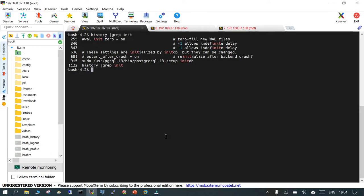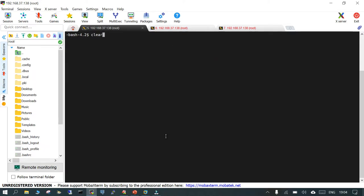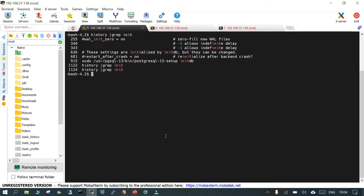When you install the PostgreSQL cluster on Linux, one of the final steps you perform is executing 'initdb' — PostgreSQL version number setup — which initializes the database. Once you do that, in the particular location it is going to create a number of directories and subdirectories which store the information, directories, and files.